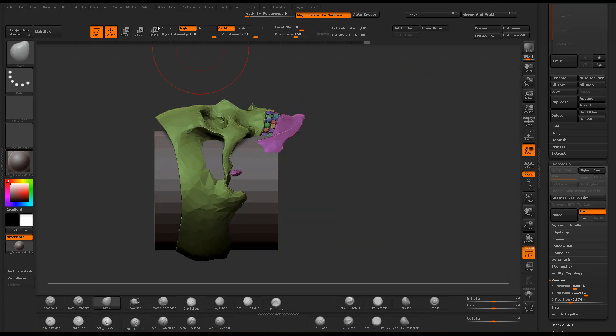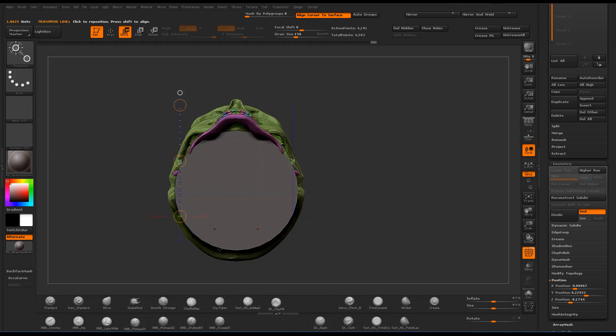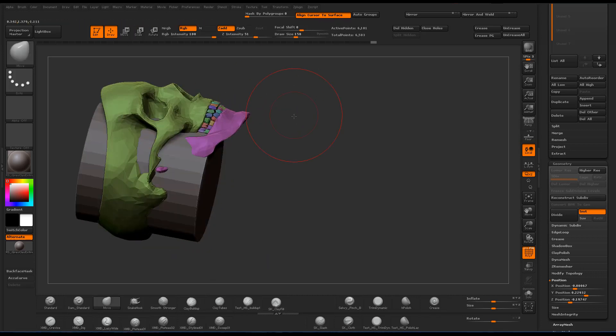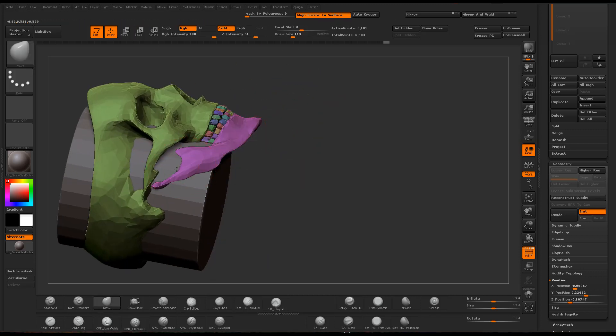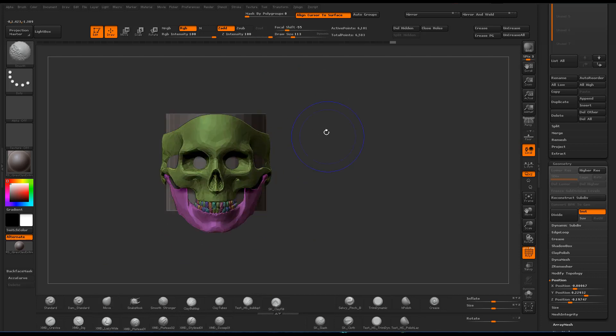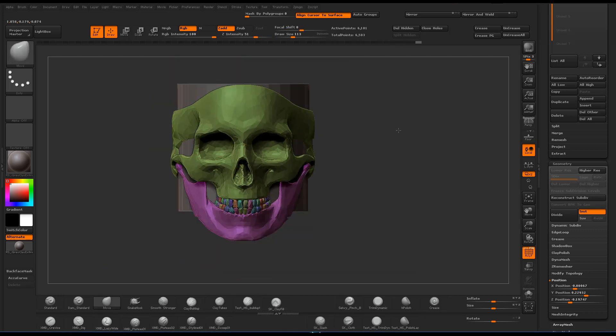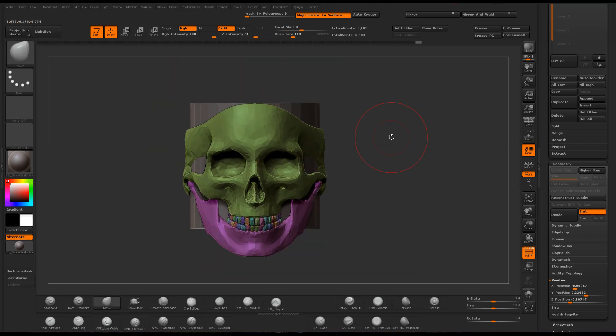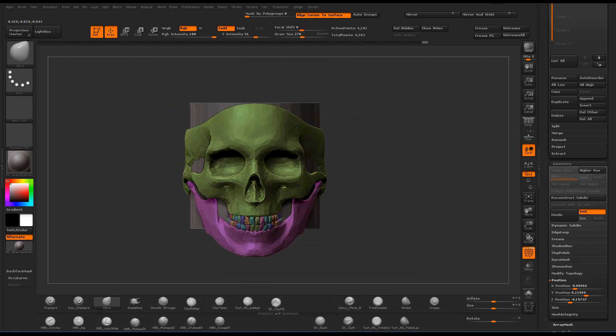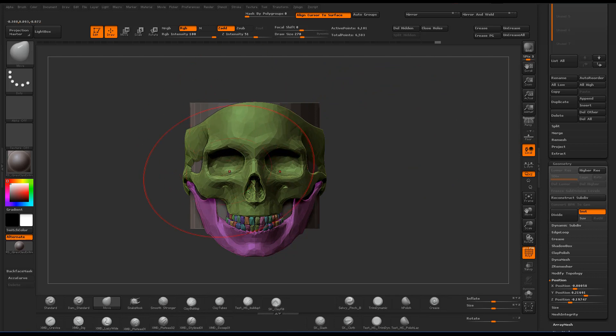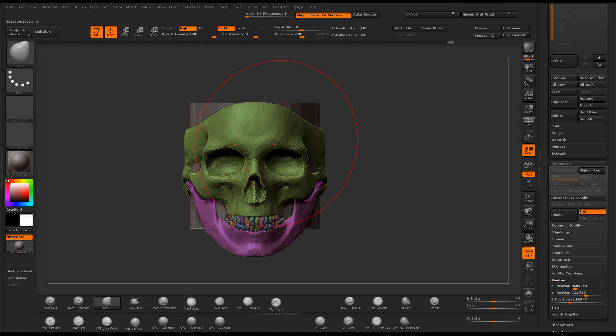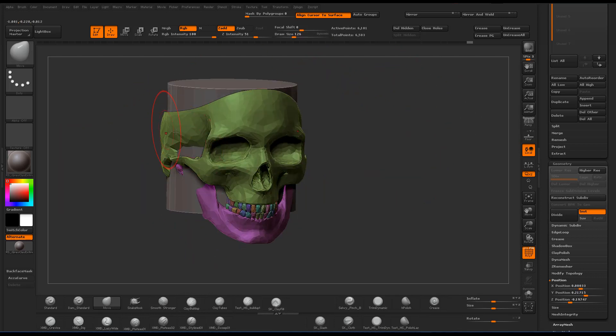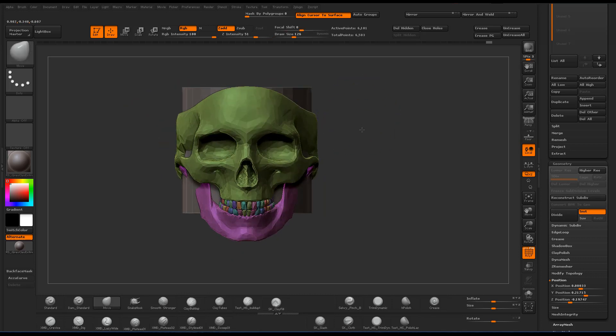You can see that I just use clip curve to cut off the back of the skull and make that nice contour. To form the ring, I'm mostly using the move brush right now, trying to form it around the cylinder and make it look like a ring.